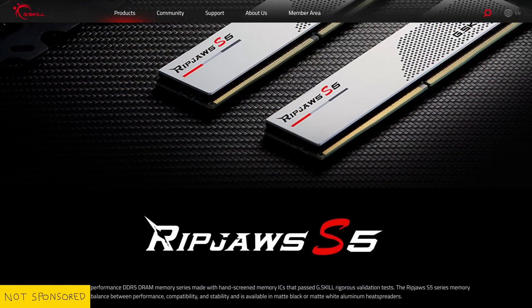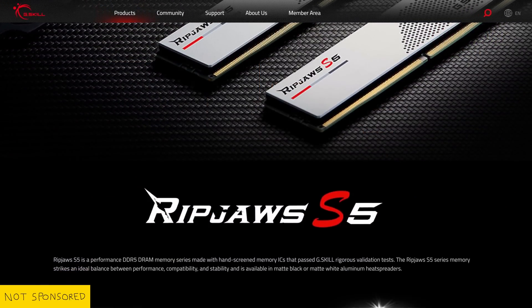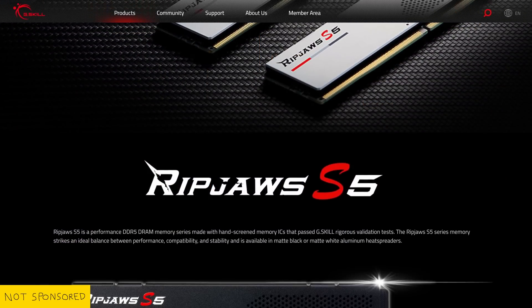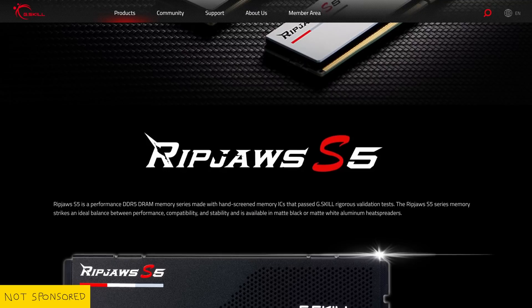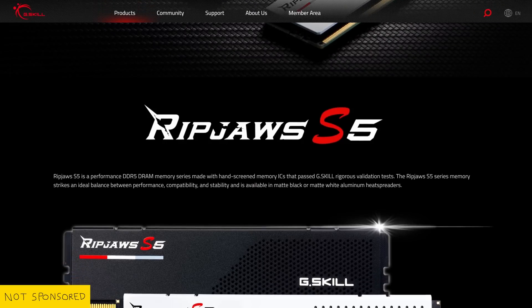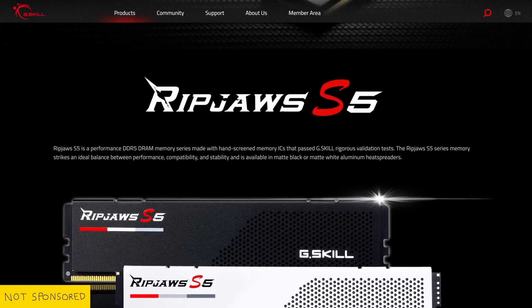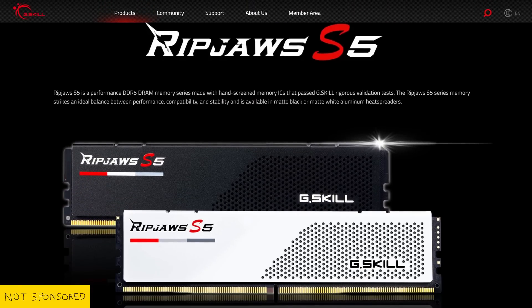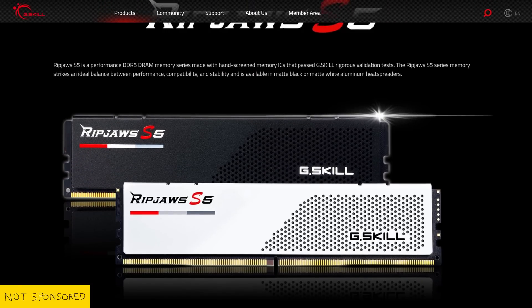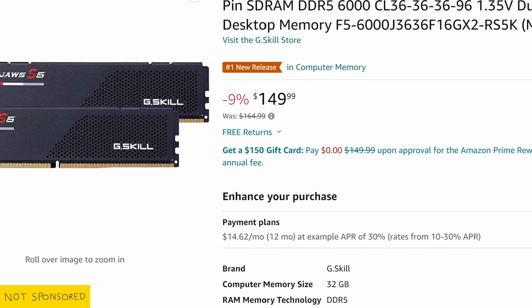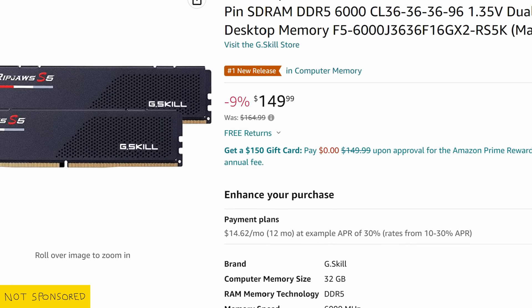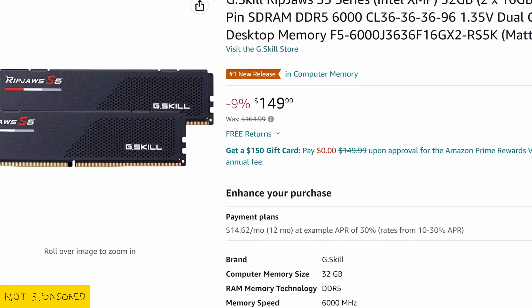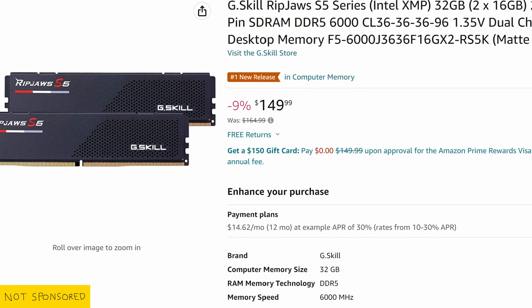I've also upped the RAM from DDR4 to DDR5. Most third-party benchmarks were done with fairly fast DDR5 kits, so if you want to get comparable performance, I would avoid going much slower than 6000MHz CL36.